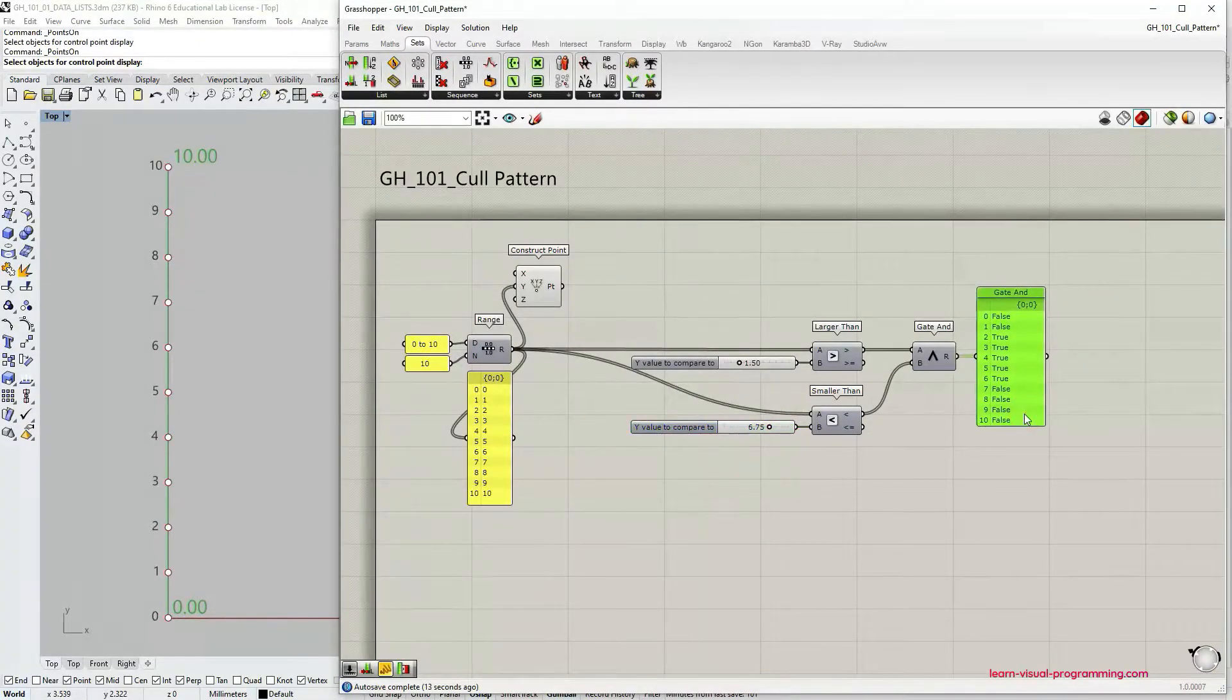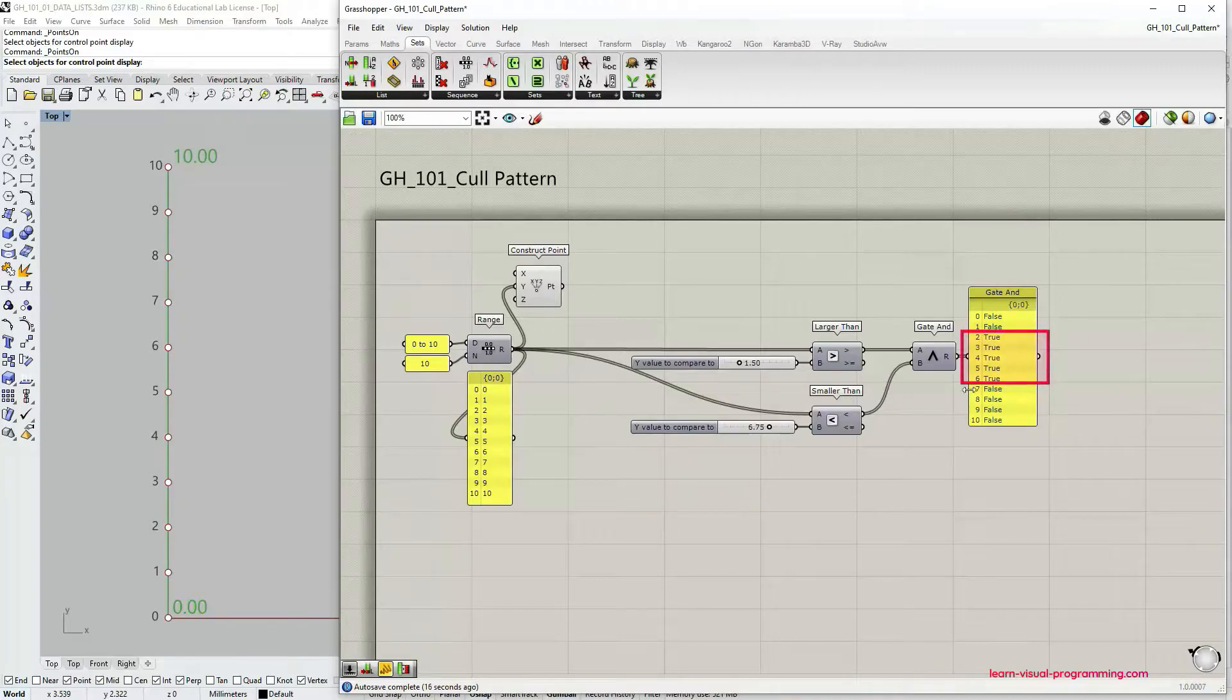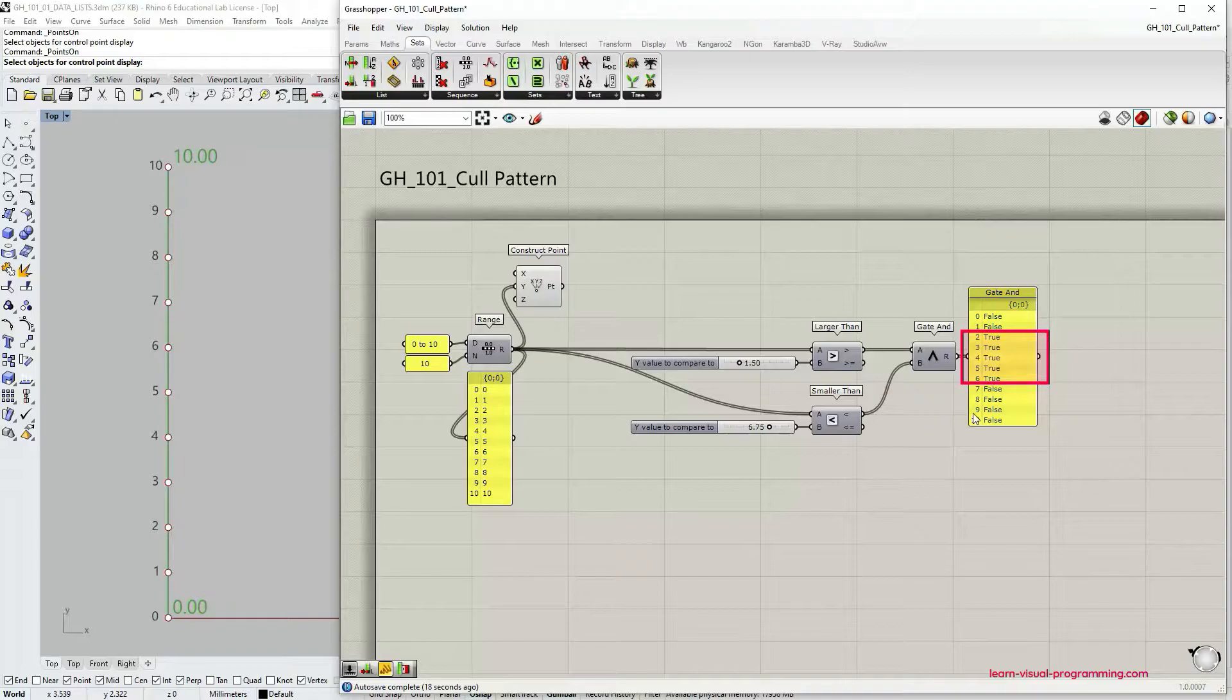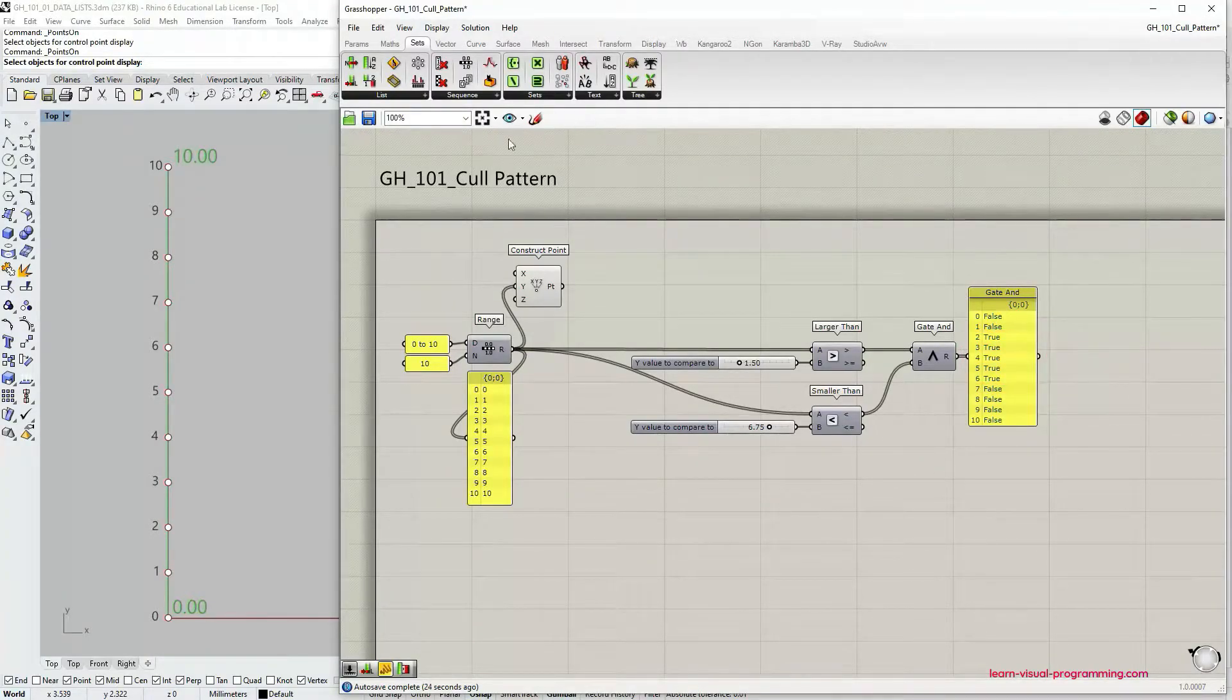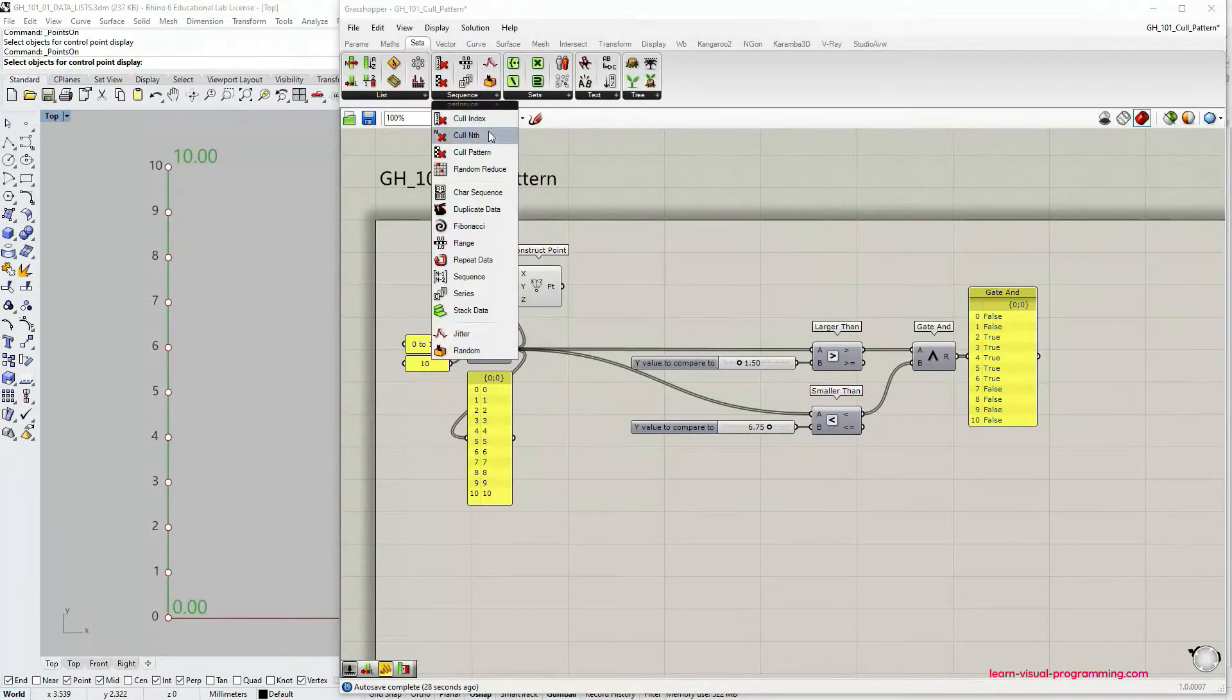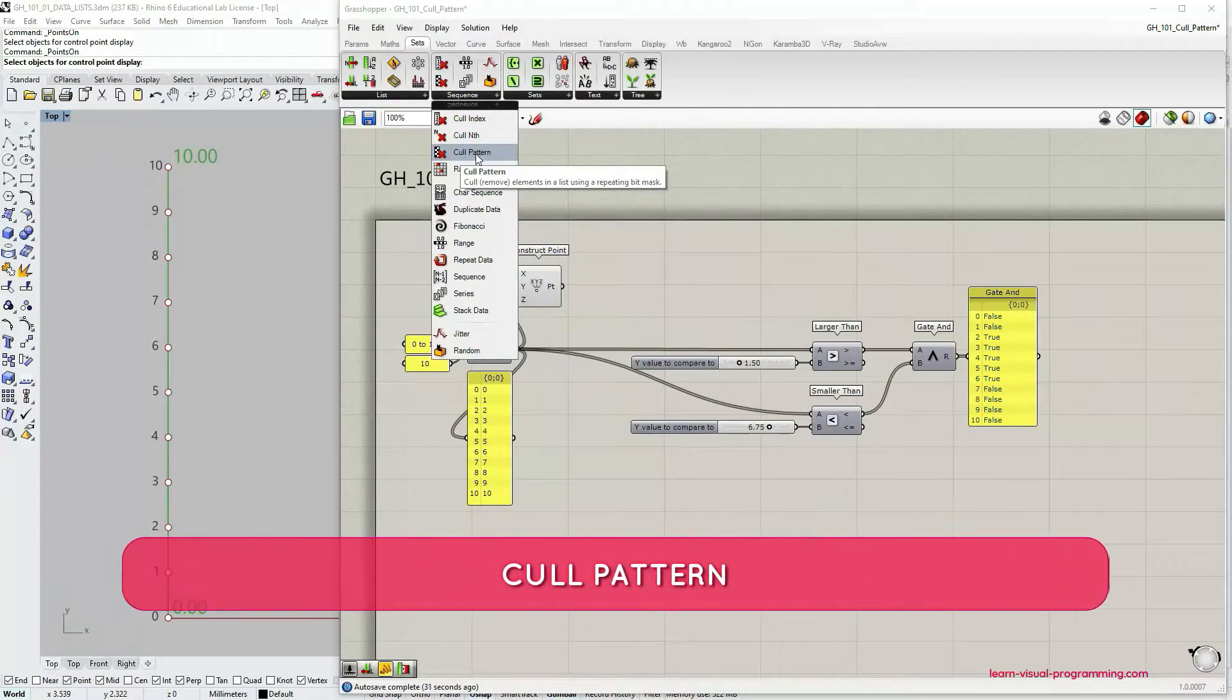Have a look at the gate and output panel. We have some true values here. Indices associated with the true values will be used to extract specific items from the initial point list. To do that we're going to use the component under Sets, Sequence called cull pattern.